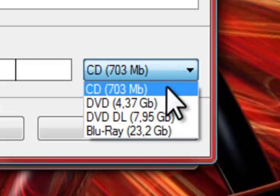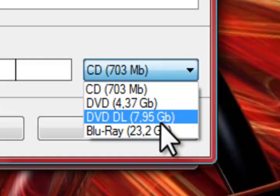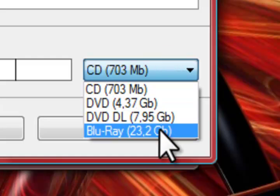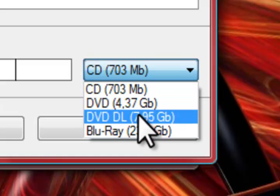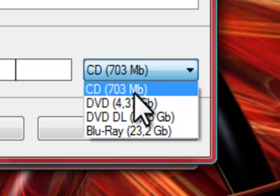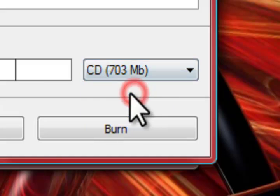You have the options of CD, DVD, DVD DLs, and Blu-rays. Depending on how much space you need and what you have, you go ahead and choose from here. And we're going to use CDs as an example.